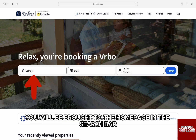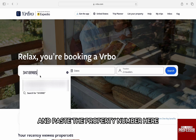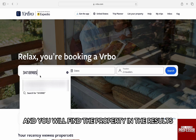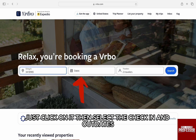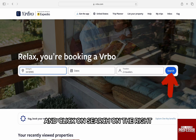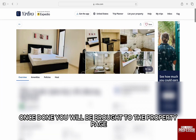In the search bar, you need to click on it and paste the property number here and you will find the property in the results. Just click on it, then select the check-in and out dates and click on search on the right. Once done, you will be brought to the property page.